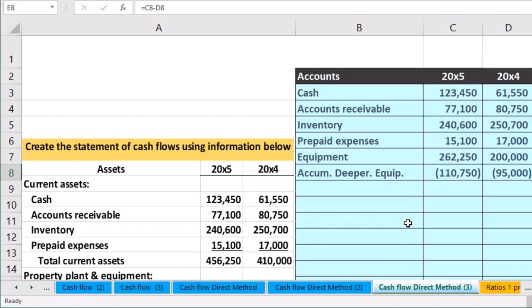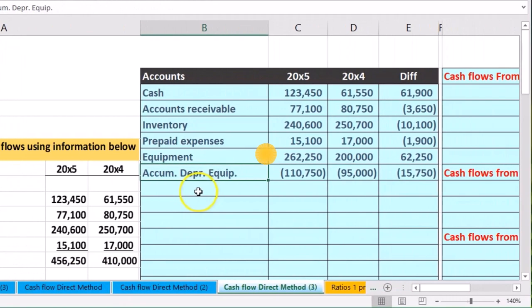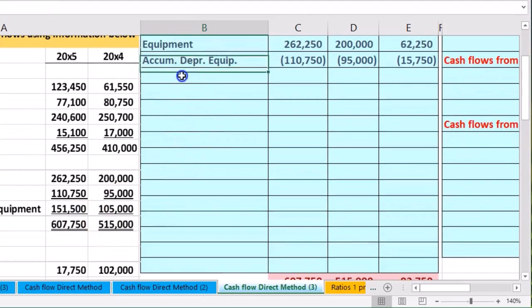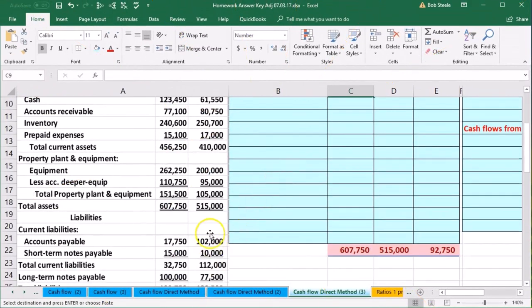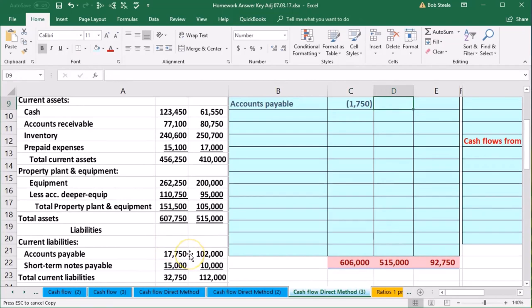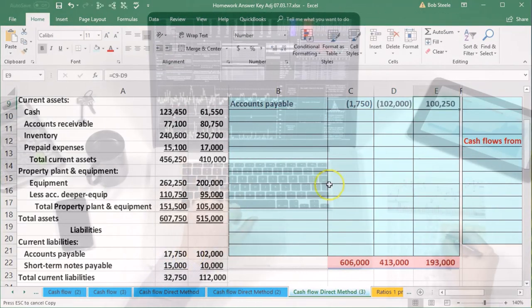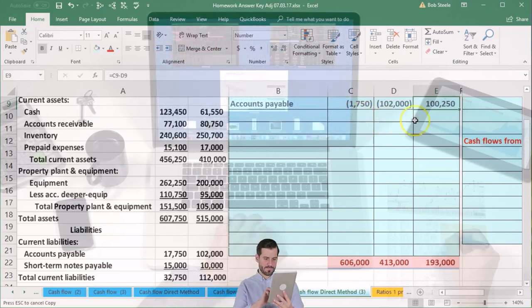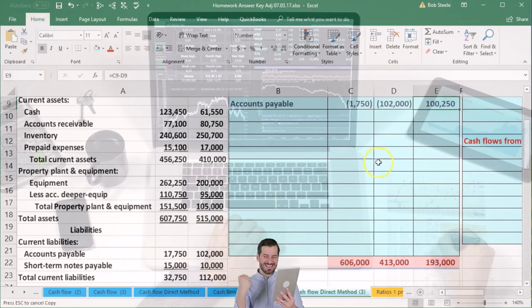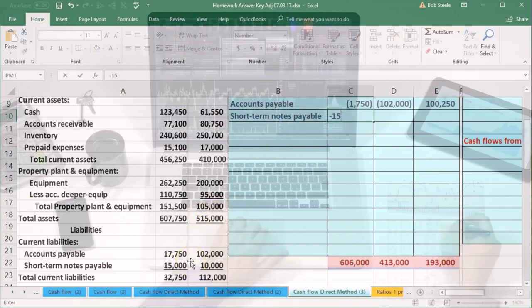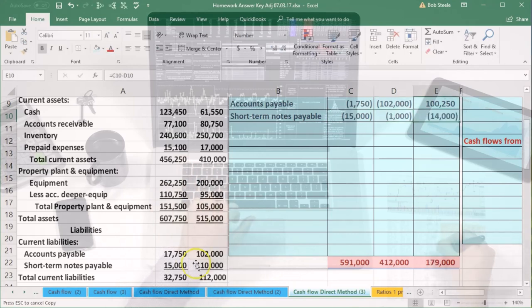Scrolling down, we skip the subtotals and go to accounts payable. Accounts payable is our next item — we flip the sign because it's a liability with a credit balance: negative 1,750 and negative 1,020. Subtracting those gives us 100,250 — it went down in the debit direction. Then short-term notes payable, also a liability with a credit balance: negative 15,000 and negative 1,000. That gives a difference of 14,000 — it increased in the credit direction.